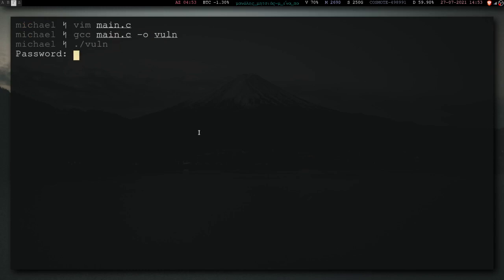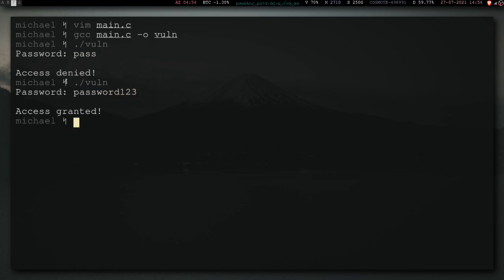If we input a wrong password, access denied. If we input a correct password, which is password123, access granted.